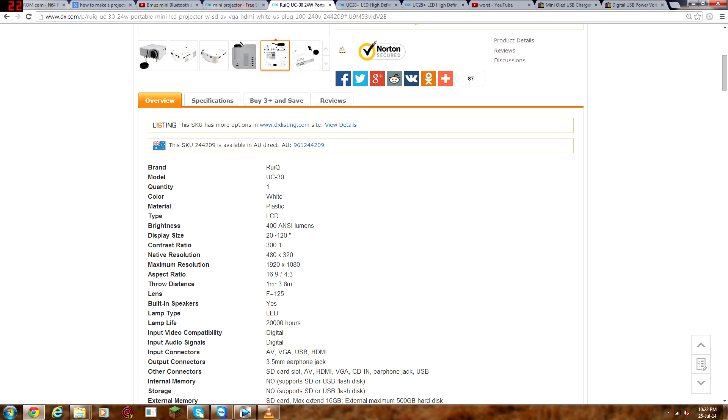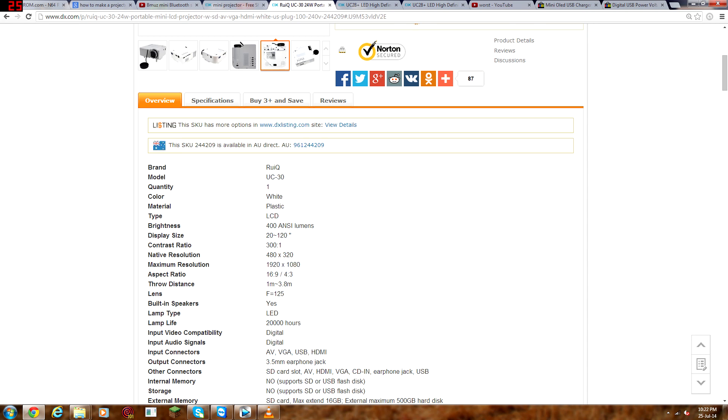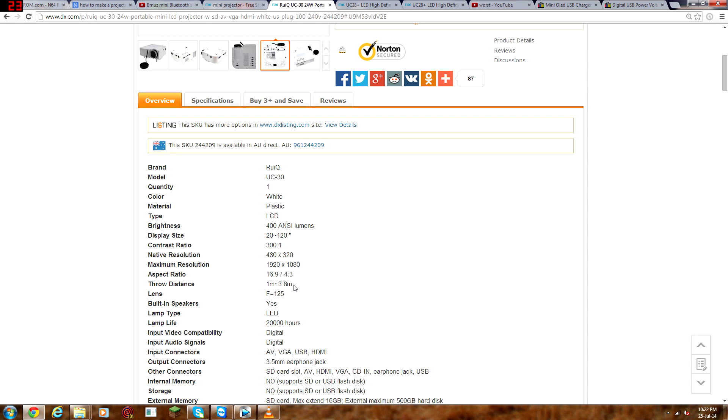Native resolution, 480x320, as you already know, I've said that. But anyway, maximum resolution is 1920x1080. Now that won't look very good because, like before, this resolution is very low. So the throw distance is 1 meter to 3.8 meters, not sure of that. Lens, F equals 125, I'm not sure what that is either.